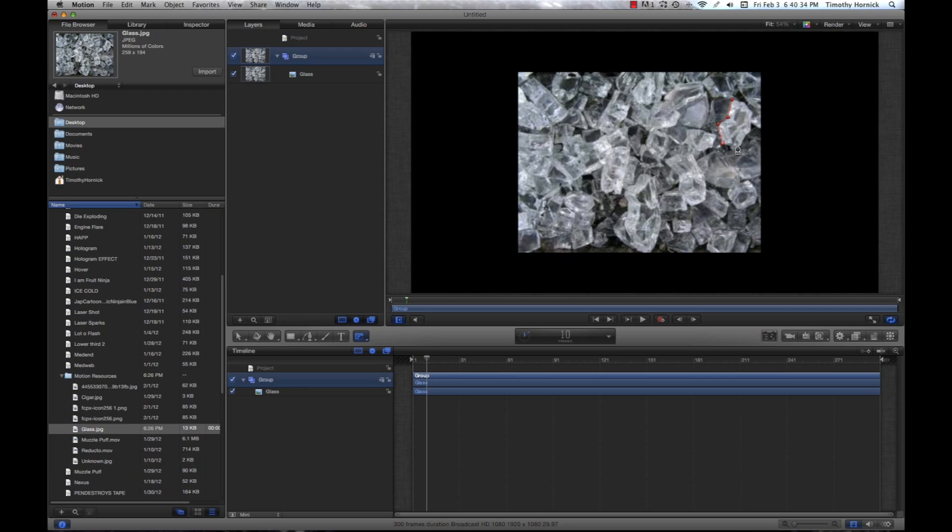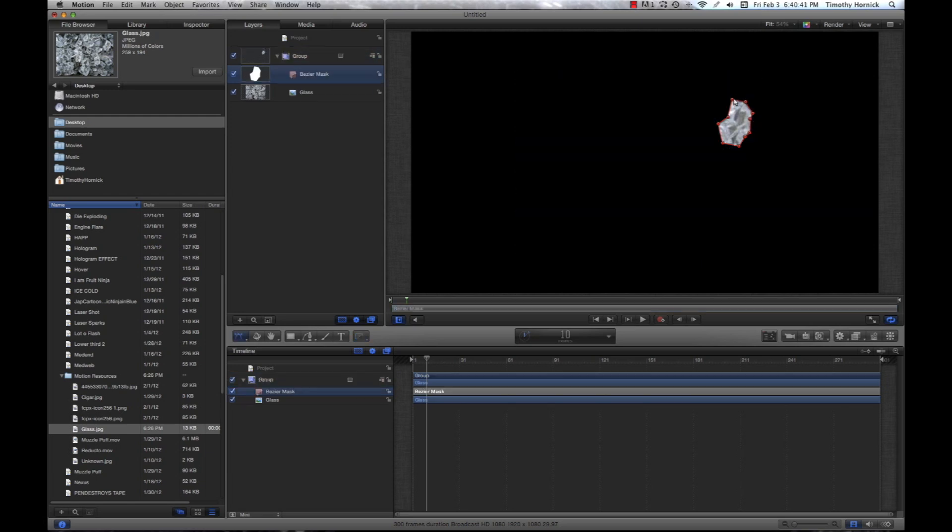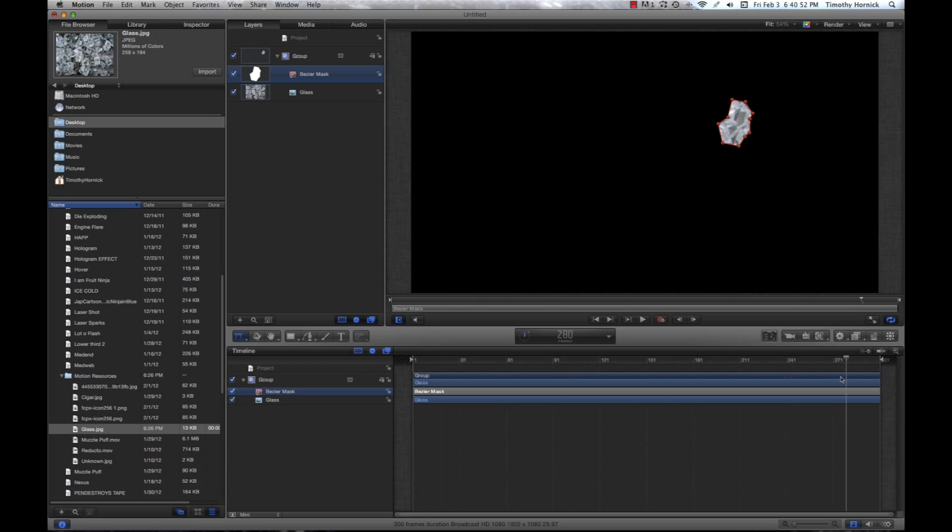You can use whichever one you want, or if you happen to find another image, use that. I'll be posting the image on the YouTube channel. You can copy it from there. So, now you can see we just have this for the entire 300 frames.